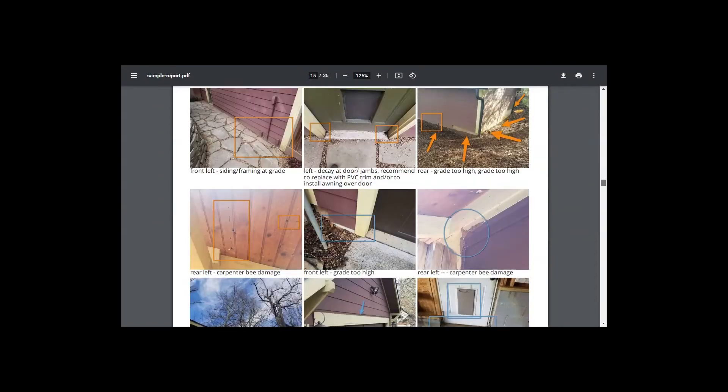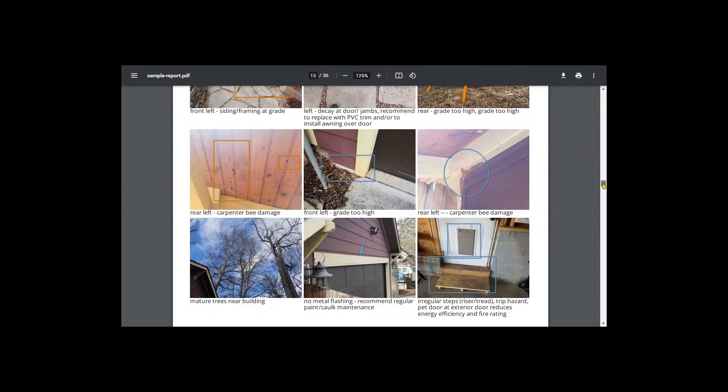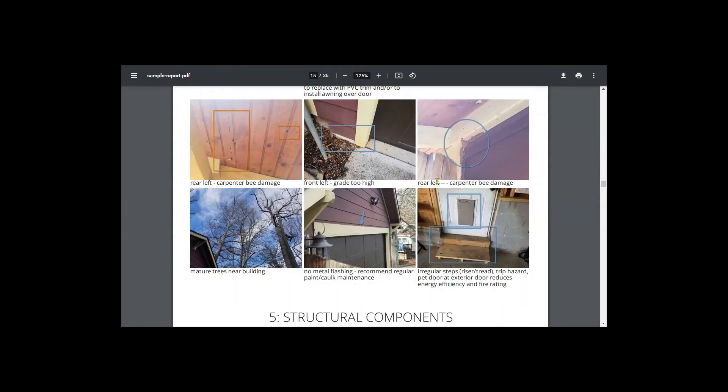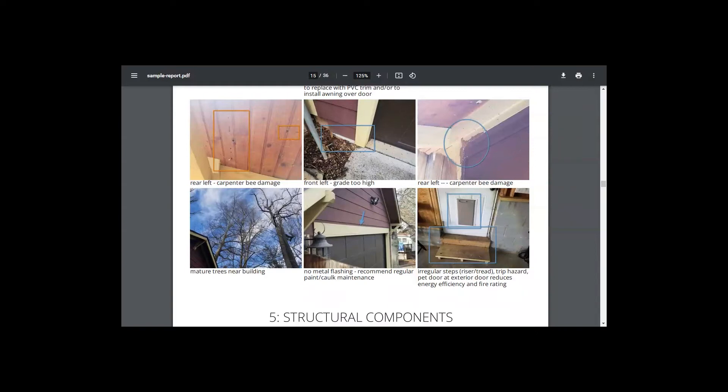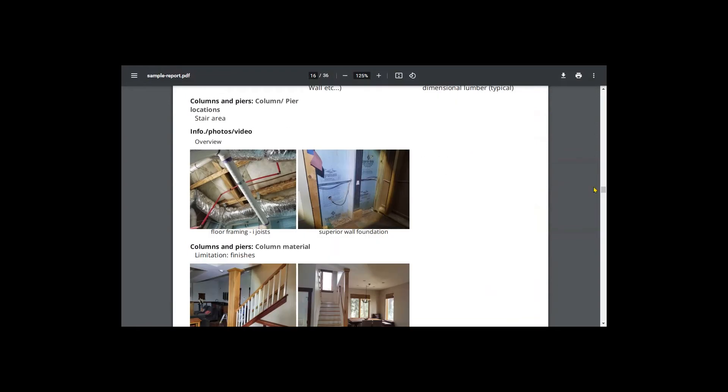We did see a lot of carpenter bee damage, we saw some siding framing at or near grade with the grade sloping towards the building. So it's important these detached buildings, they cost a lot of money, it's important to maintain them as well or spend a little bit more money building them to the right specifications to help to extend their life expectancy.